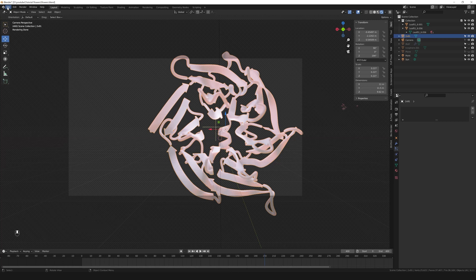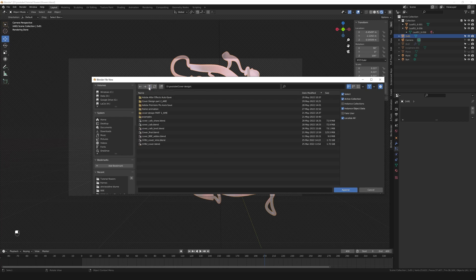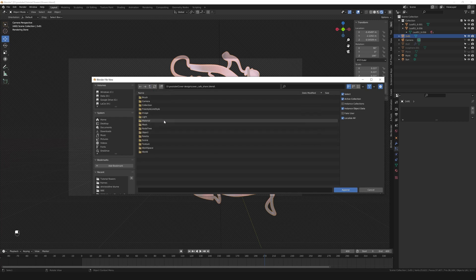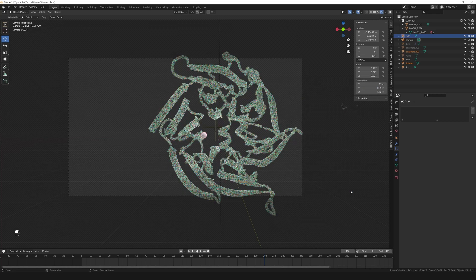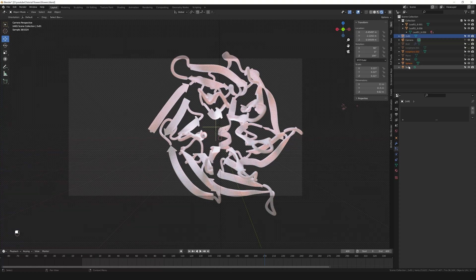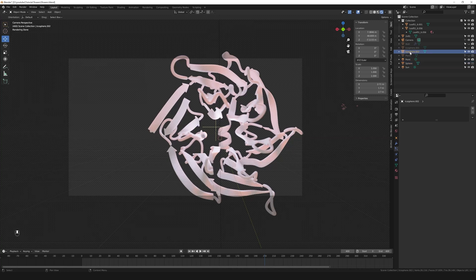To do that, go to File > Append and navigate to where that downloaded file is located. Go to the folder called Node Tree and select the node called Geometry Nodes, then click Append. What you get are two imported objects: one called Sphere and the other called Icosphere 0.2. The sphere controls where your objects are emitted, and the icosphere was the object emitted by the geometry nodes tree — so we can delete the icosphere and keep the sphere.